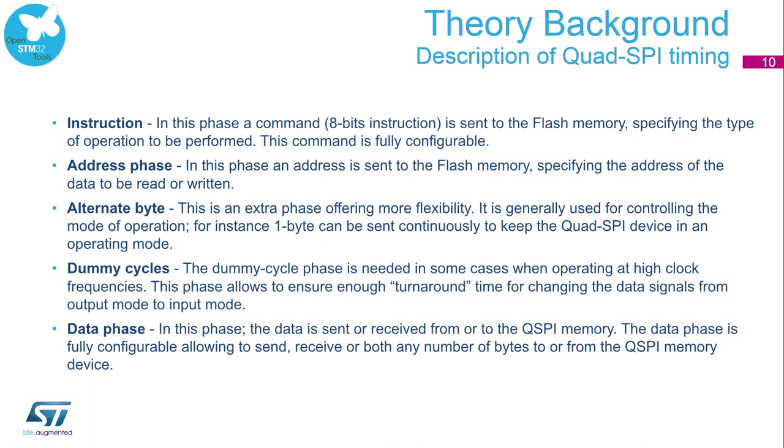As it can be seen, transferring one byte is performed within two clock cycles. The byte is spread among four data lines. The first four bits are transmitted in the first clock cycle and the last four bits are transmitted in the second clock cycle.